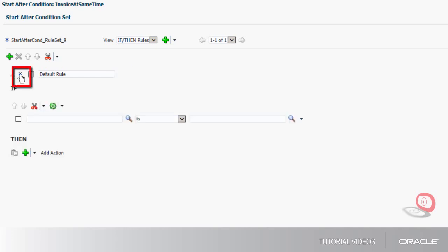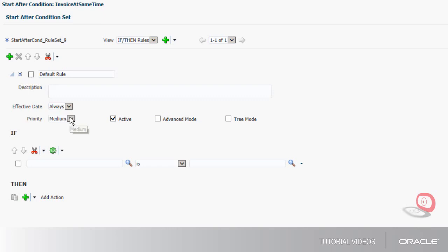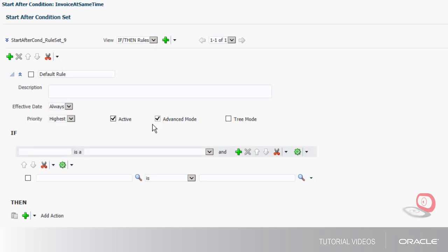I need to select some advanced settings. I want to make sure that the default rule is evaluated first, so I'll choose highest priority. Here I want to declare business objects, so I'll choose advanced mode.